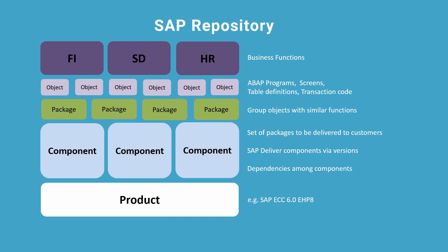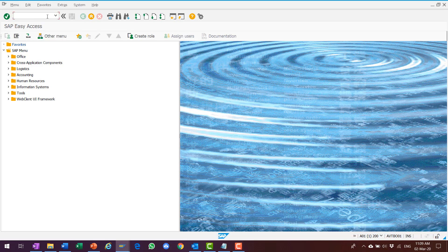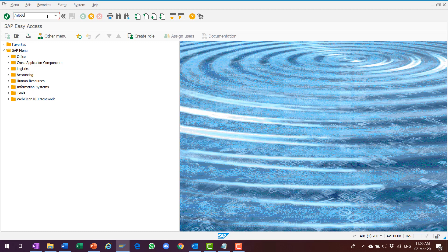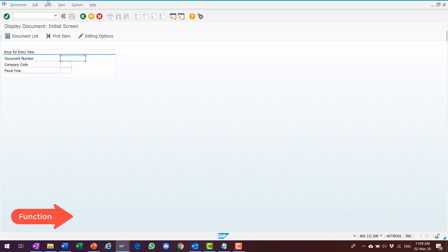Let's check in the system for all these components. I'm now in the SAP system, and I execute the tcode FB03, Display FI Document. This tcode executes an ERP program object.